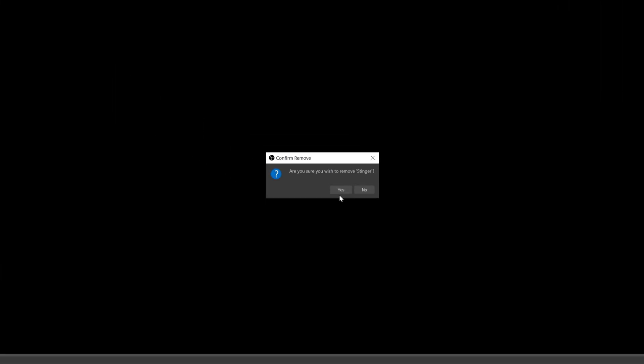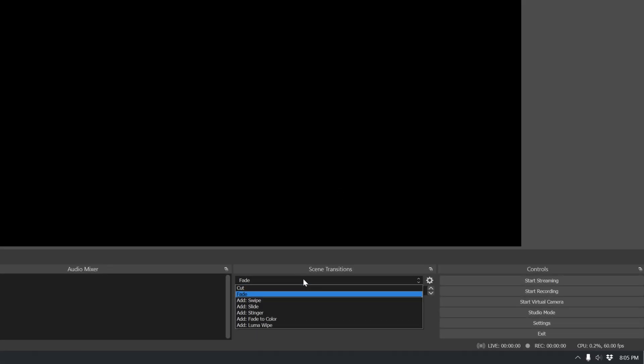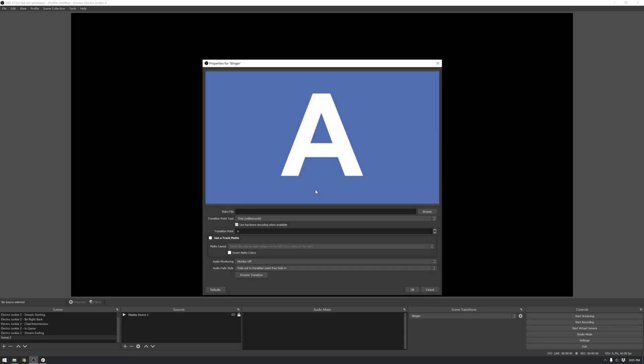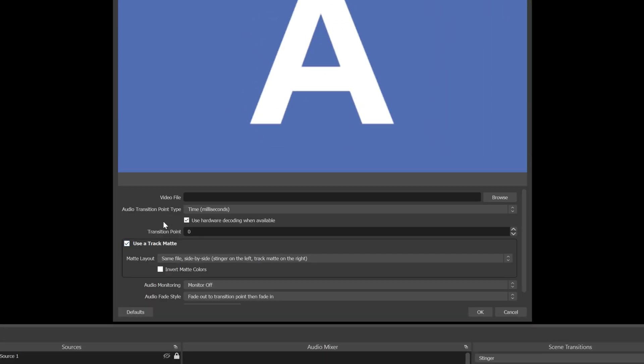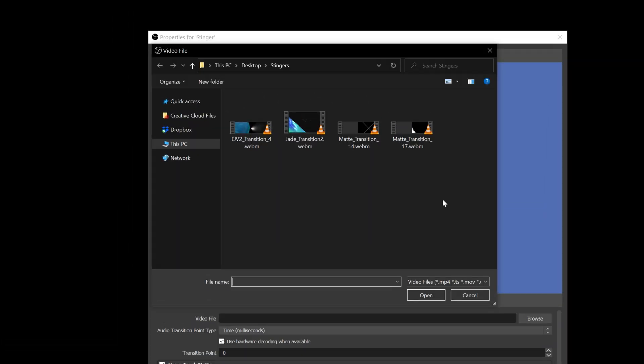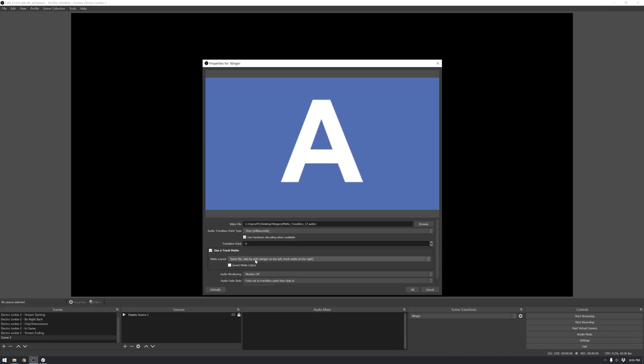First, let's do a basic scene to scene matte transition. Select add stinger from the drop down here, and a little box will pop up. This is where you can name whatever you're creating. We're going to click OK, and let's move down and check use a track matte, otherwise this won't work. Next we want to choose a video file. Hit browse, find your matte transition, and select open.